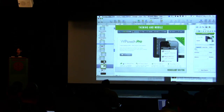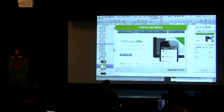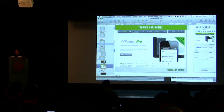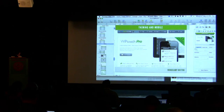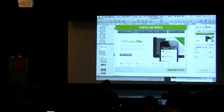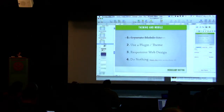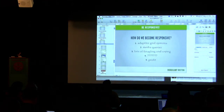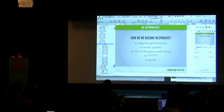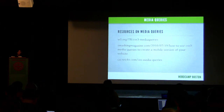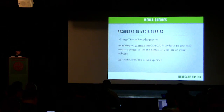Question: Do you have any resources for media queries, like any websites? Response: I had some up here earlier. Here are some resources on media queries — I'll leave this up. The w3.org spec, of course, and csstricks.com/media-queries.